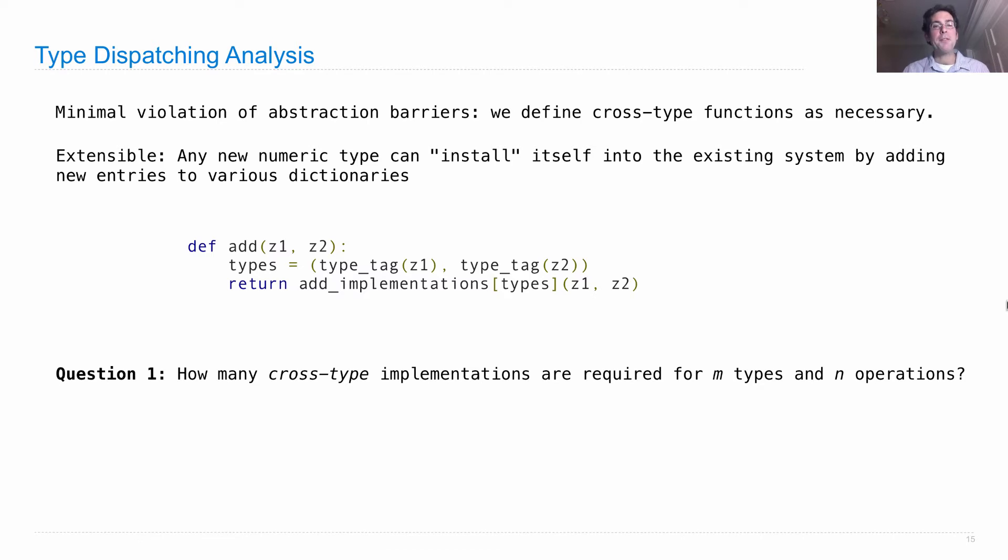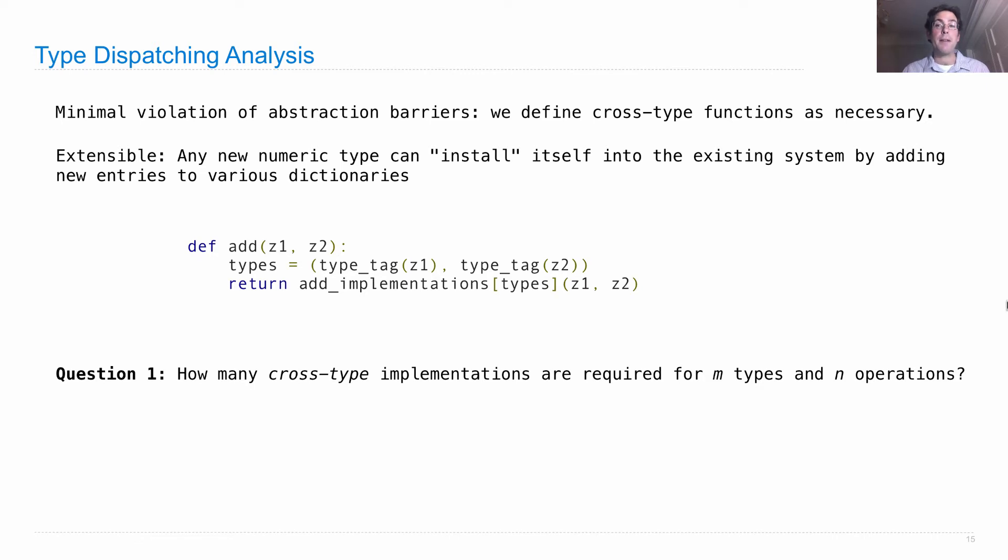But we have to wonder how many different cross-type implementations are required. Think about how many are required for M types and N operations. How many different functions will we have to write that violate abstraction barriers by knowing about representations of two different classes at the same time?